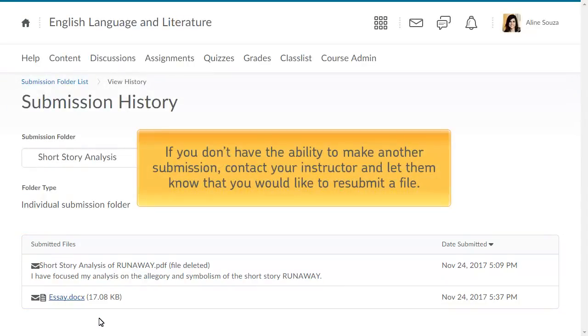If you don't have the ability to make another submission, contact your instructor and let them know that you would like to resubmit a file to the Assignment Submission folder.